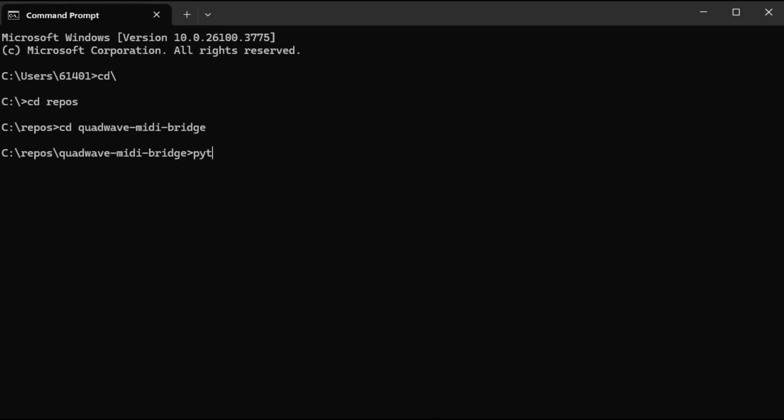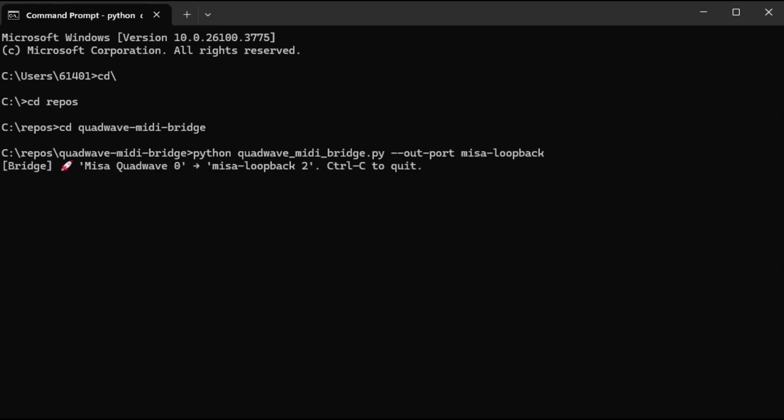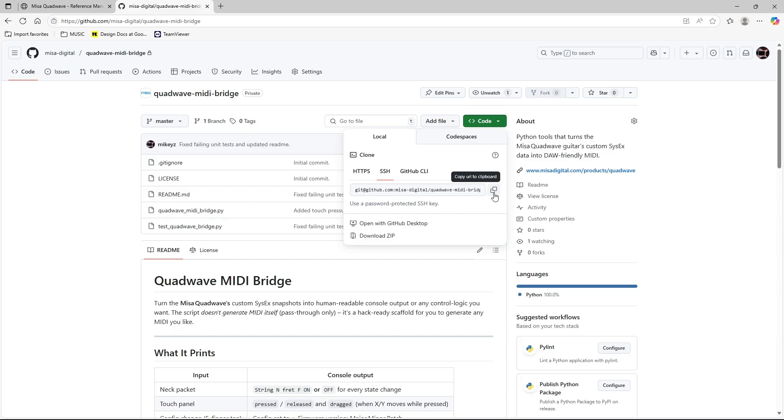It all starts with the QuadWave MIDI Bridge, an open source Python tool that you connect to the QuadWave. It lets you intercept, modify, or completely redefine how the instrument behaves. The repo's on GitHub, link in the description.